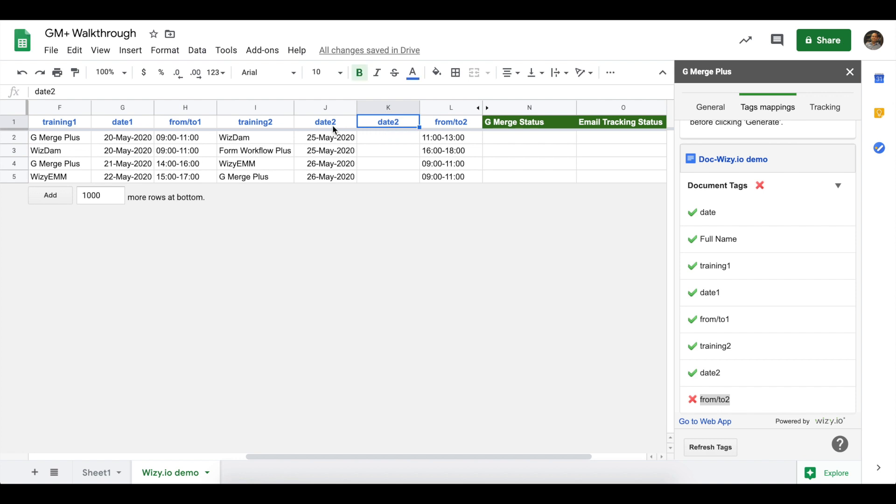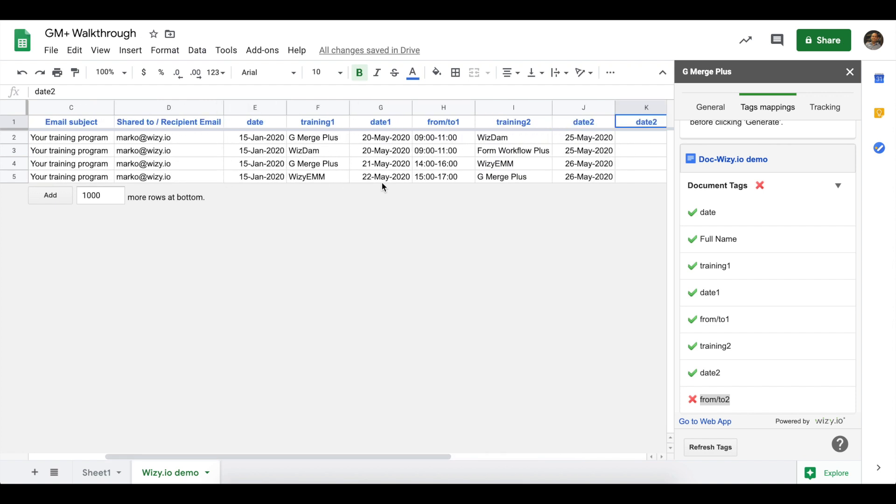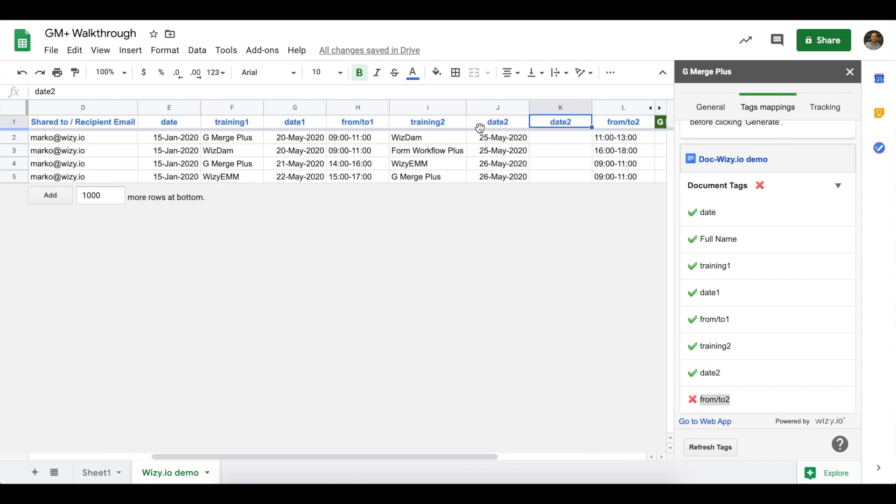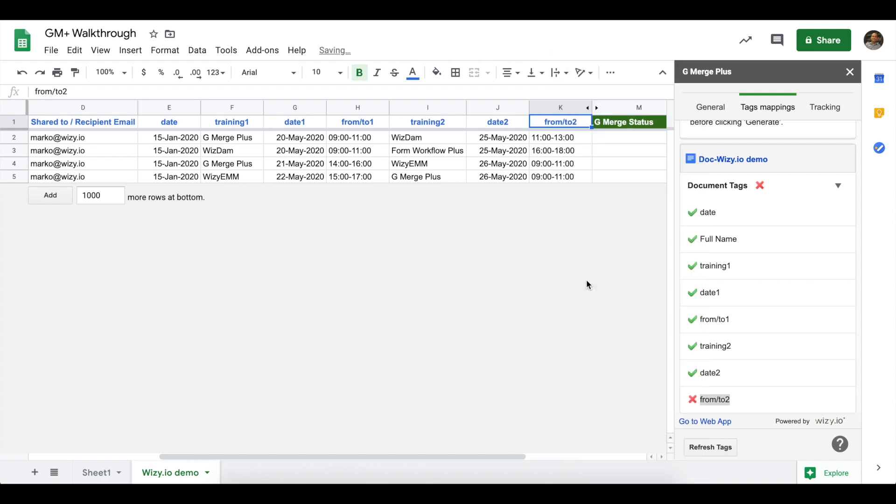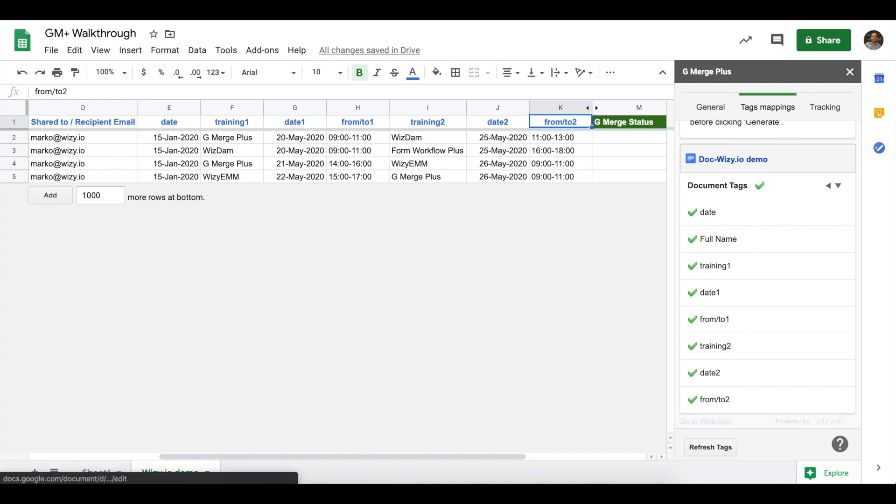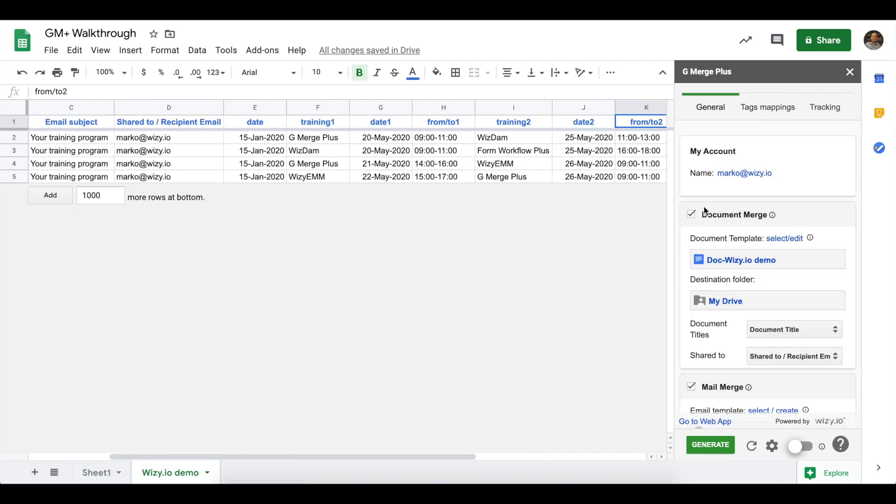Also, make sure that you have unique column headers. So, in this case, we have a Duplicate Data 2 column. There are two approaches. One would be to remove the Duplicate column or change the header name to make it unique. In this case, we'll be deleting it. And then once that is done, click on the Refresh Tags button on the sidebar. Notice that all the tags would now have a green check mark beside it. And that's the signal that we're all good. That takes care of the Document Merge section.